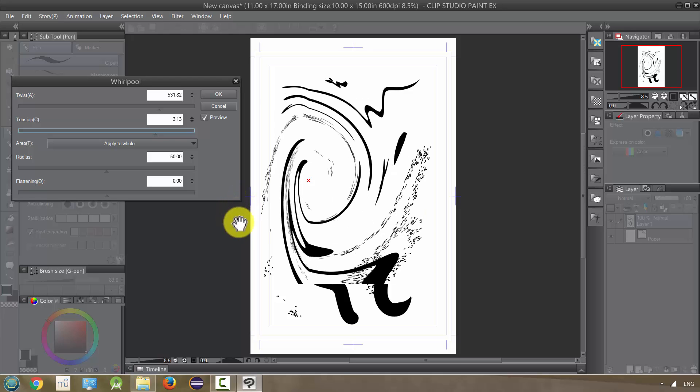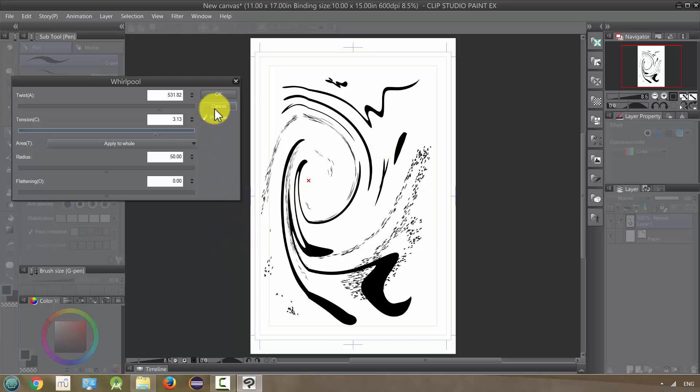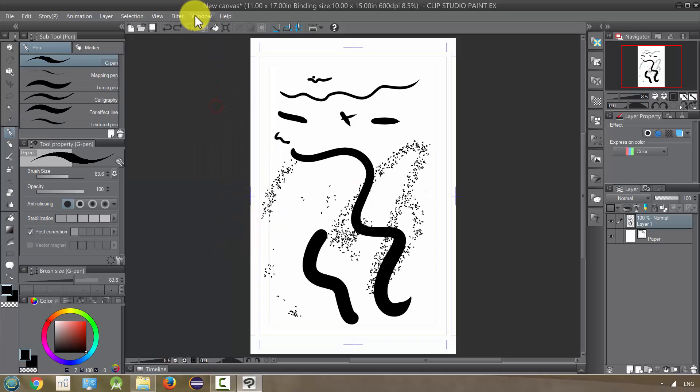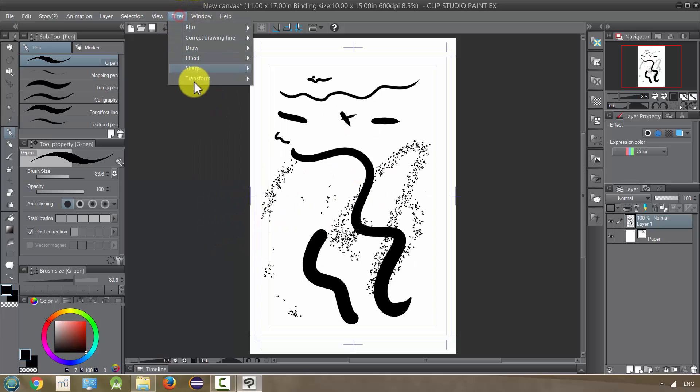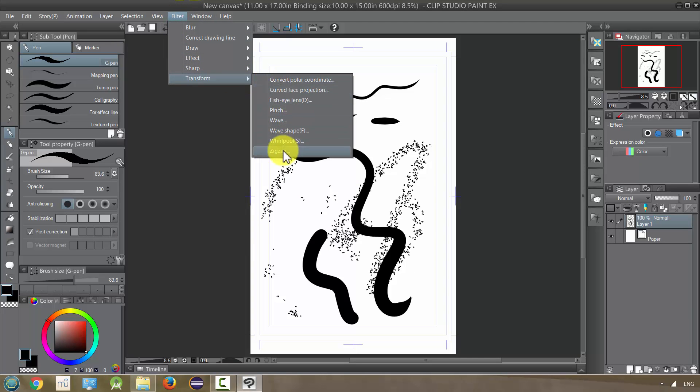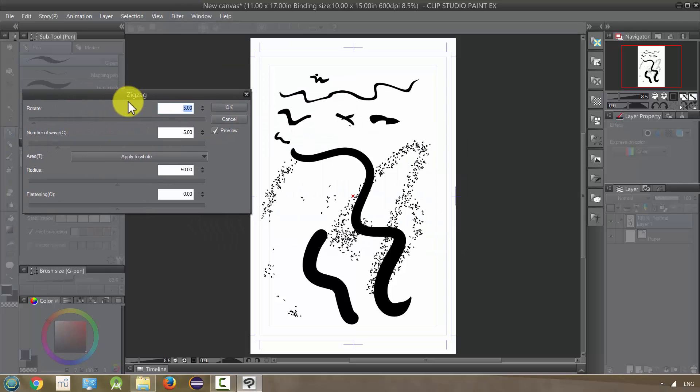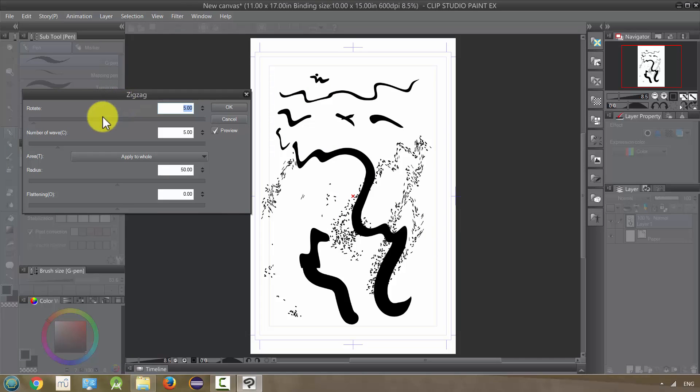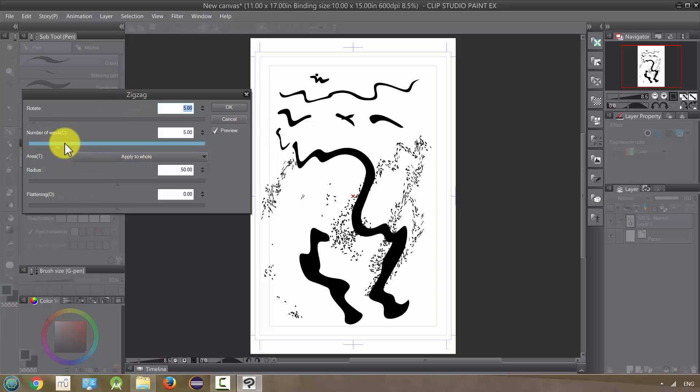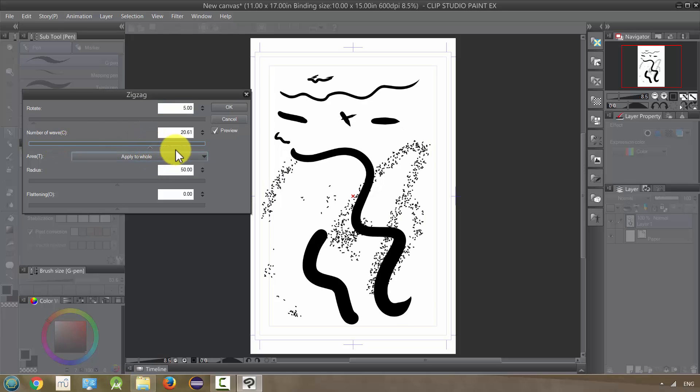Finally we have Zigzag. This one's zigzagging—let me turn it up. There we go, all kinds of things you can do.